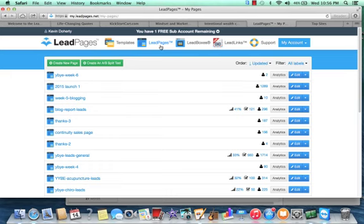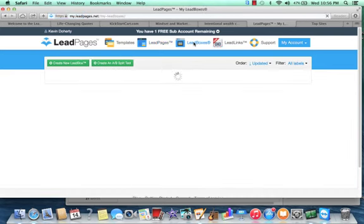So not only do they allow you to set up lead capture pages, but there's another really cool feature here called LeadBoxes. So LeadBoxes, and I haven't honestly played with this enough, but I'm going to, I've been getting into this a little bit more.